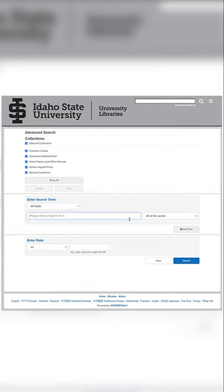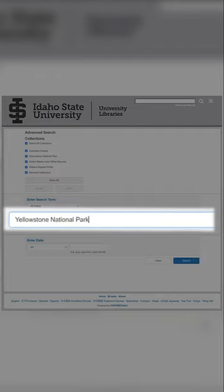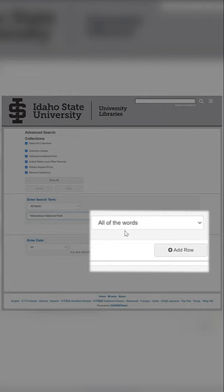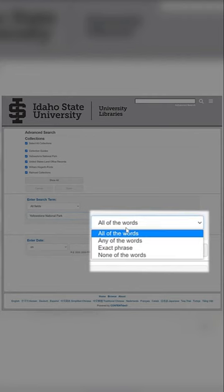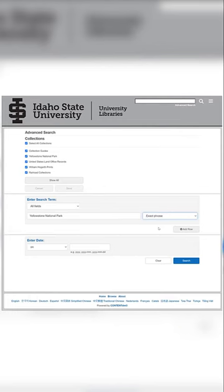Let's say that my research topic is tourism in Yellowstone National Park. In the search bar, I'm going to write Yellowstone National Park. Also, I can select how I want my search terms to be grouped. I'm going to select the exact phrase since there are many places in Idaho that use the name Yellowstone when referring to a place.